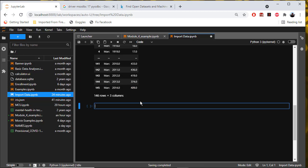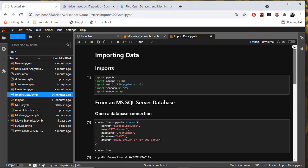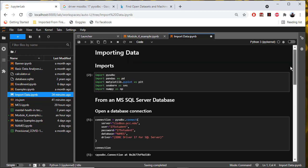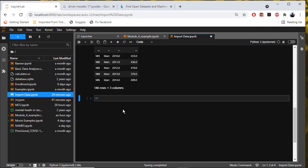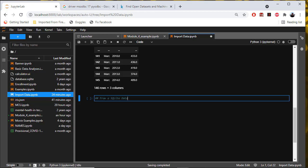We'll do a level two header. I had 'from an MS SQL Server database' up here, so this will be 'from a SQLite database.' That's going to be markdown.